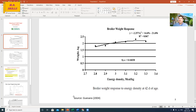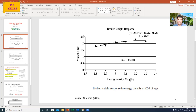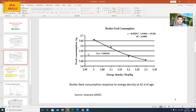If we plot body weight of broilers against dietary energy, we get an equation like this. In this experiment, they fed diets with different energy levels and measured performance. They also measured feed intake and obtained a regression equation for feed intake as well. So, how are we going to use these models in maximum profit feed formulation?